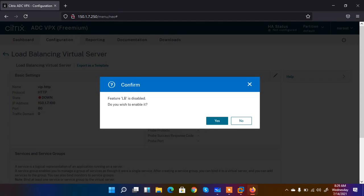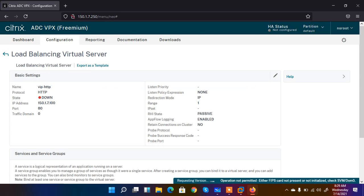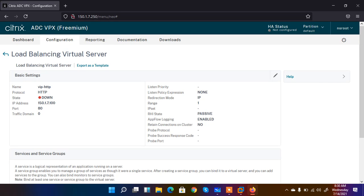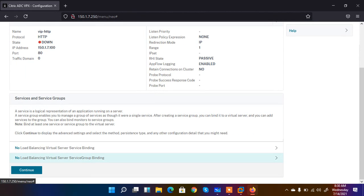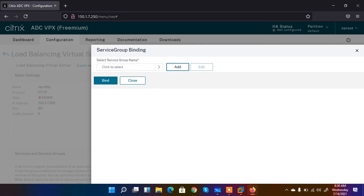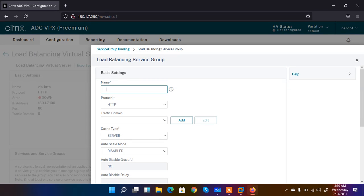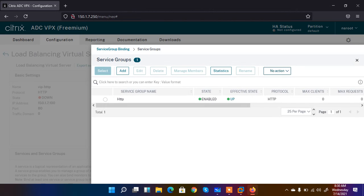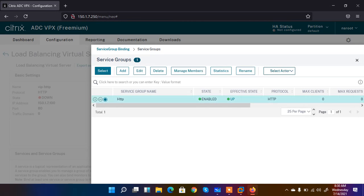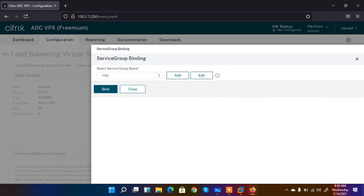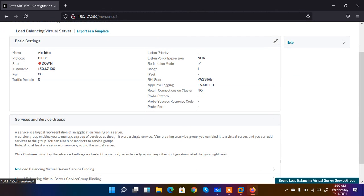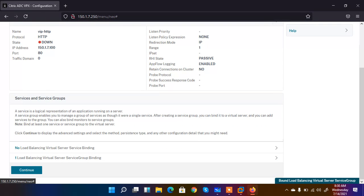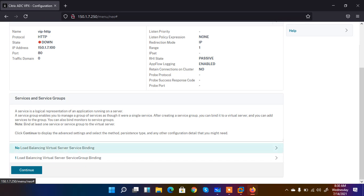A message says the Load Balancing feature is disabled — do you want to enable it? I say Yes. The state is now down because it is asking me to bind the service group. I click on Service Group — not Add, but Select, since I already created one. I select the service group and bind it. The service group is now bound. Click Continue for further steps.